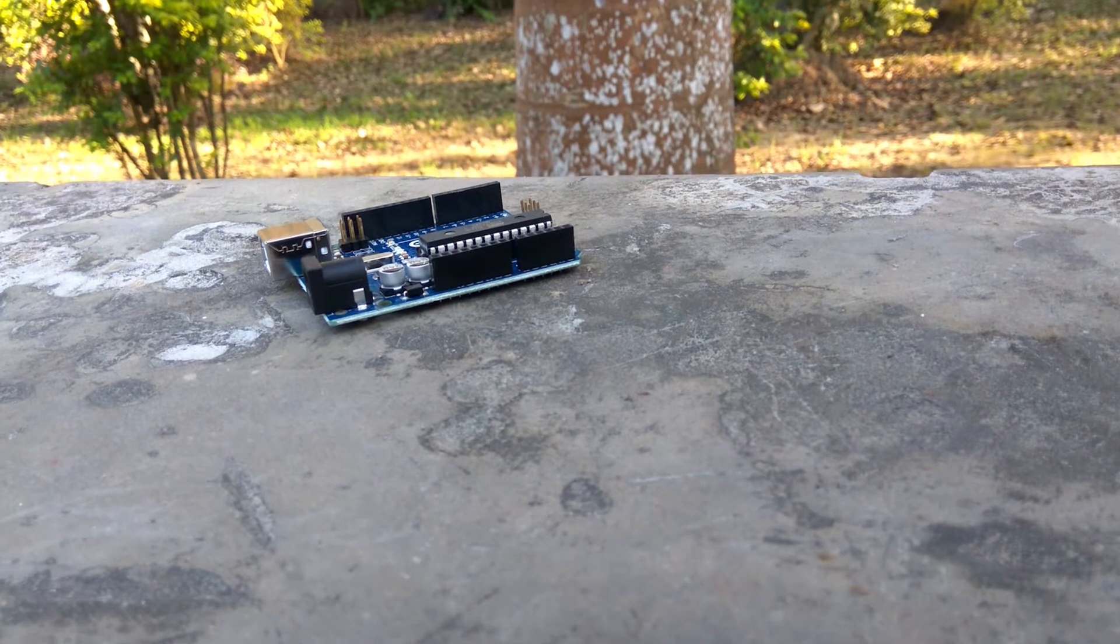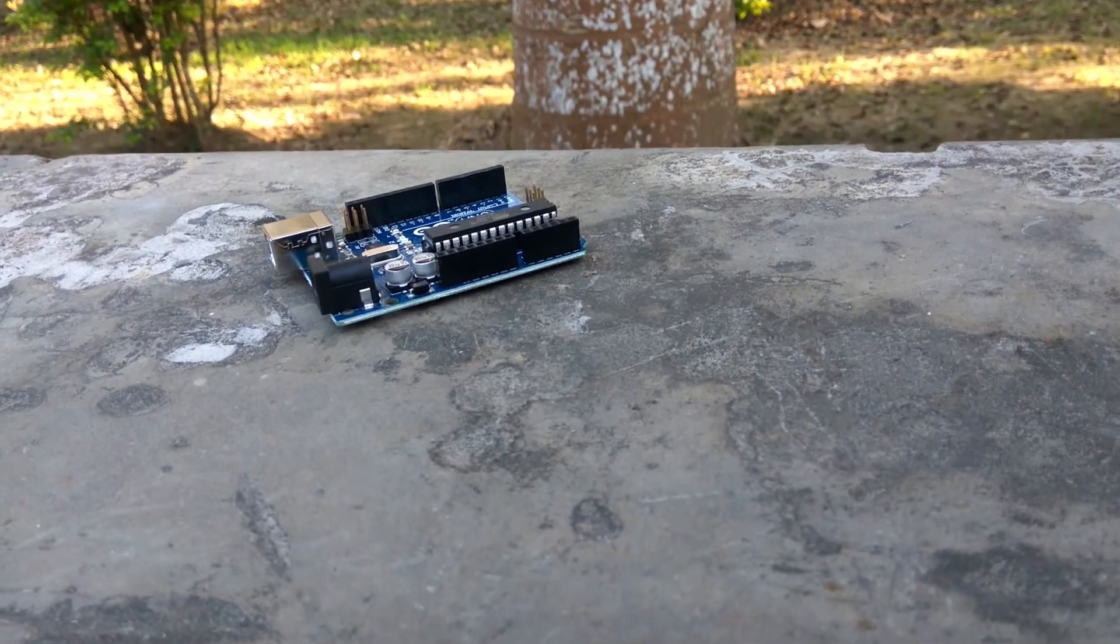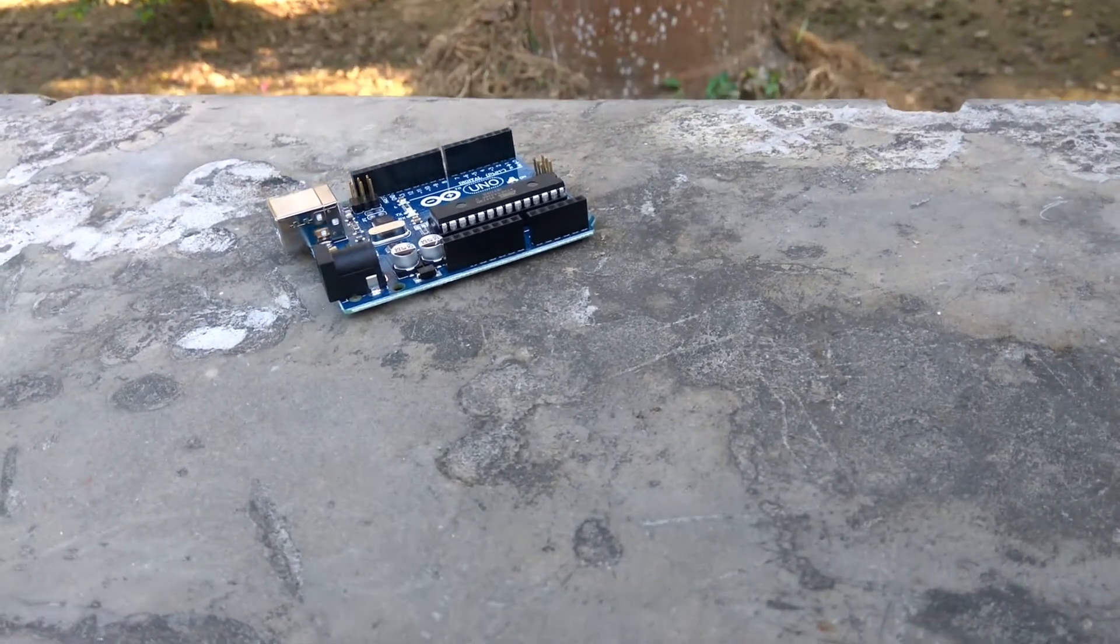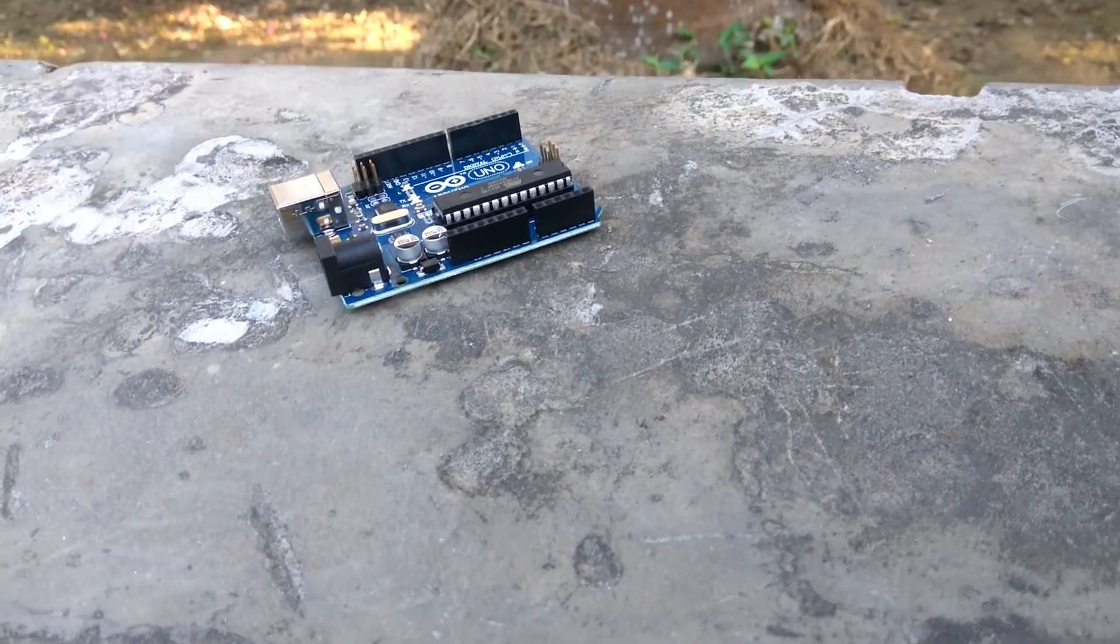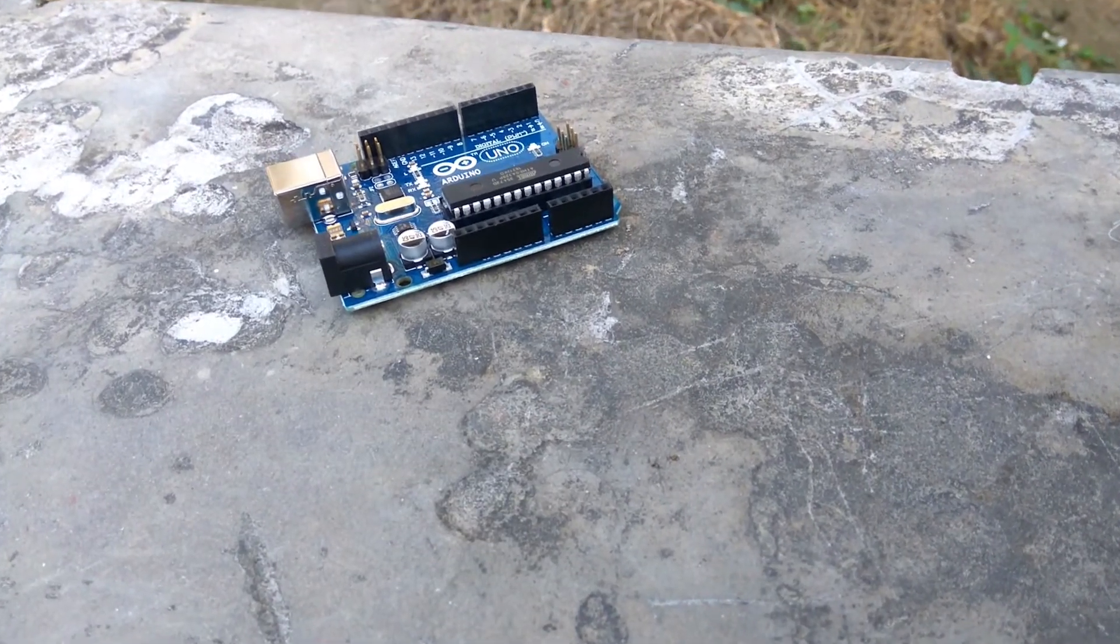We will try to make this step counter mechanism using an Arduino Uno and an MPU6050 module.